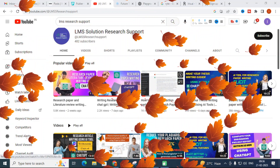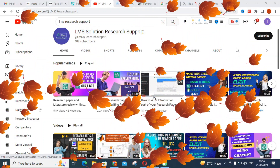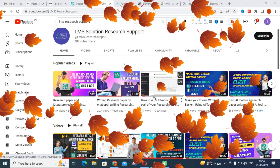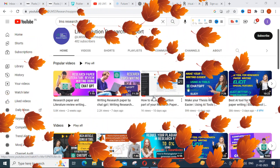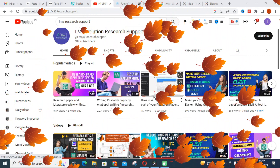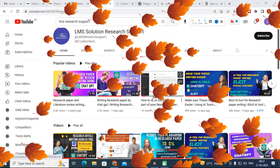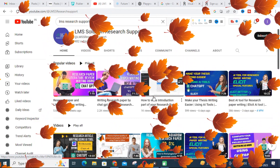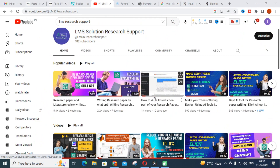Hello friends, welcome to LMS Solution Research Support. In this video we are going to discuss another promising AI tool which can be used for research paper writing, project work writing, and content preparation. Among all paid AI tools, this can be the cheapest tool for your work — it is easy to buy as well. Let us go and see what features are available.